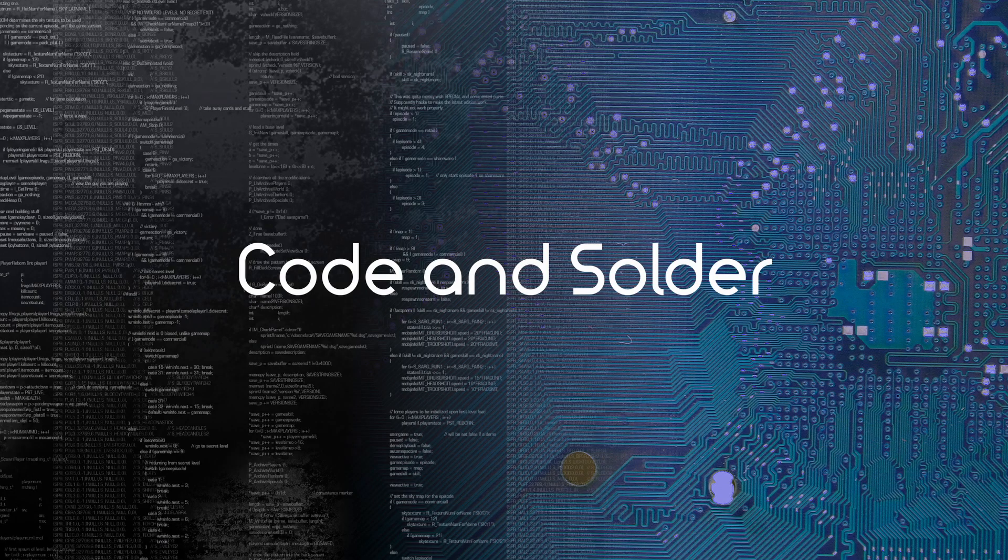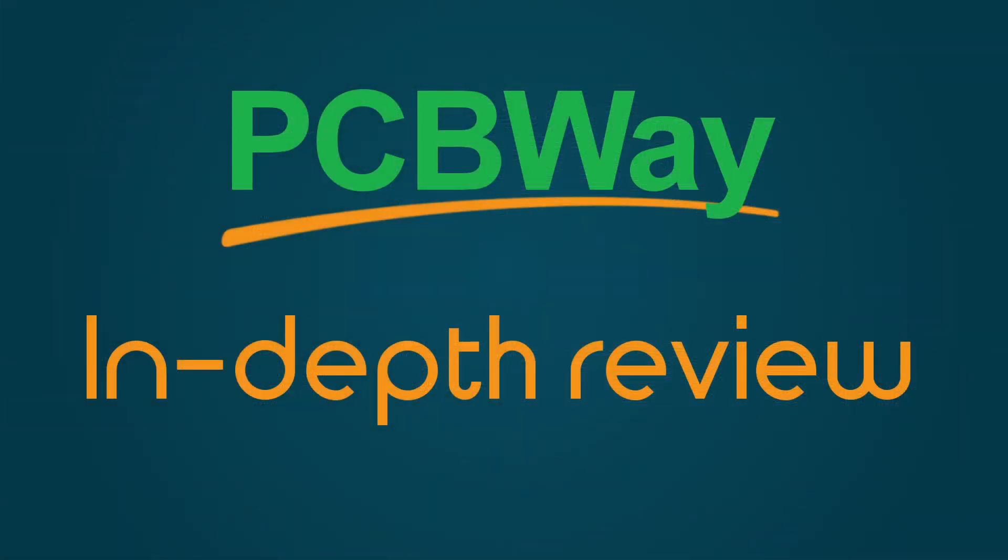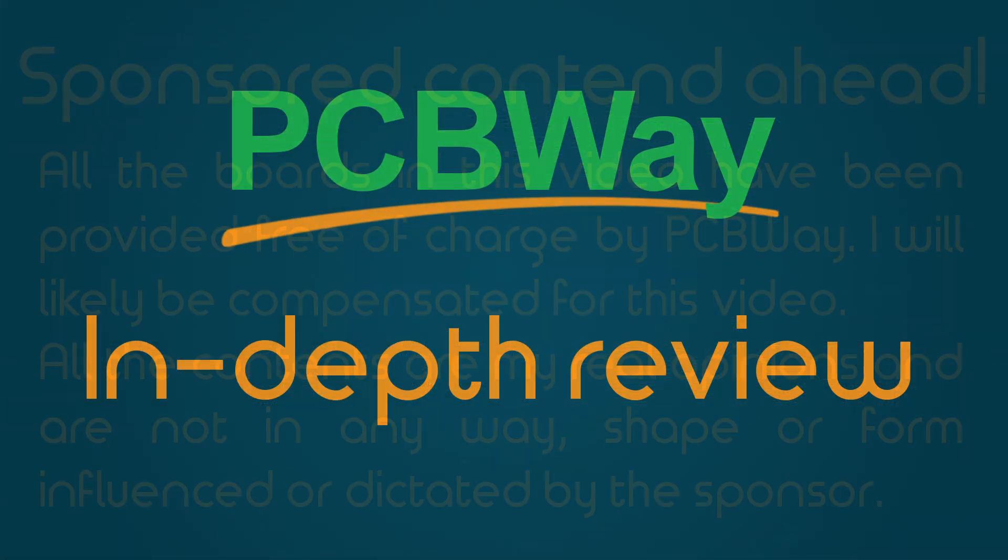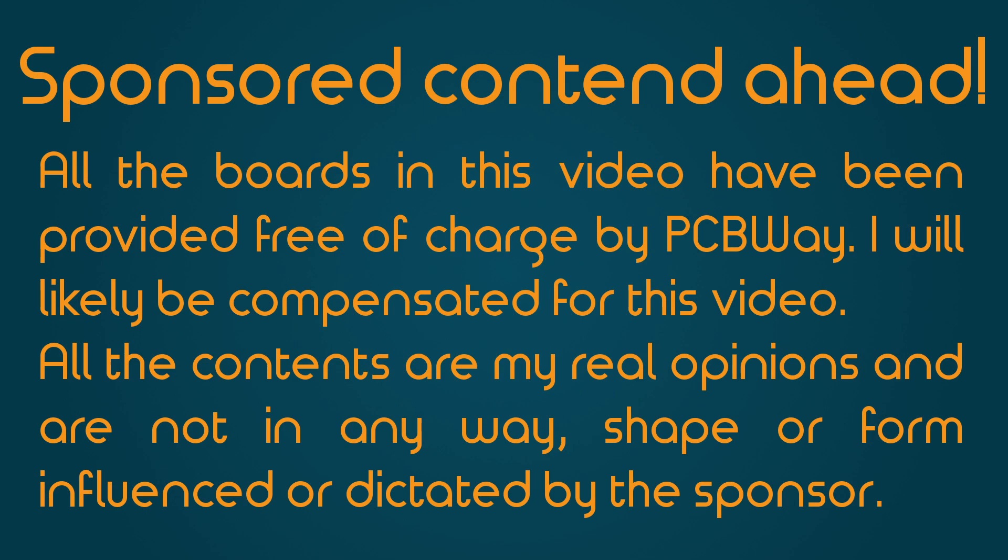Hello, this is Colin Solder and today I'll be reviewing the PCB manufacturer PCBWay. But first, a small disclaimer.